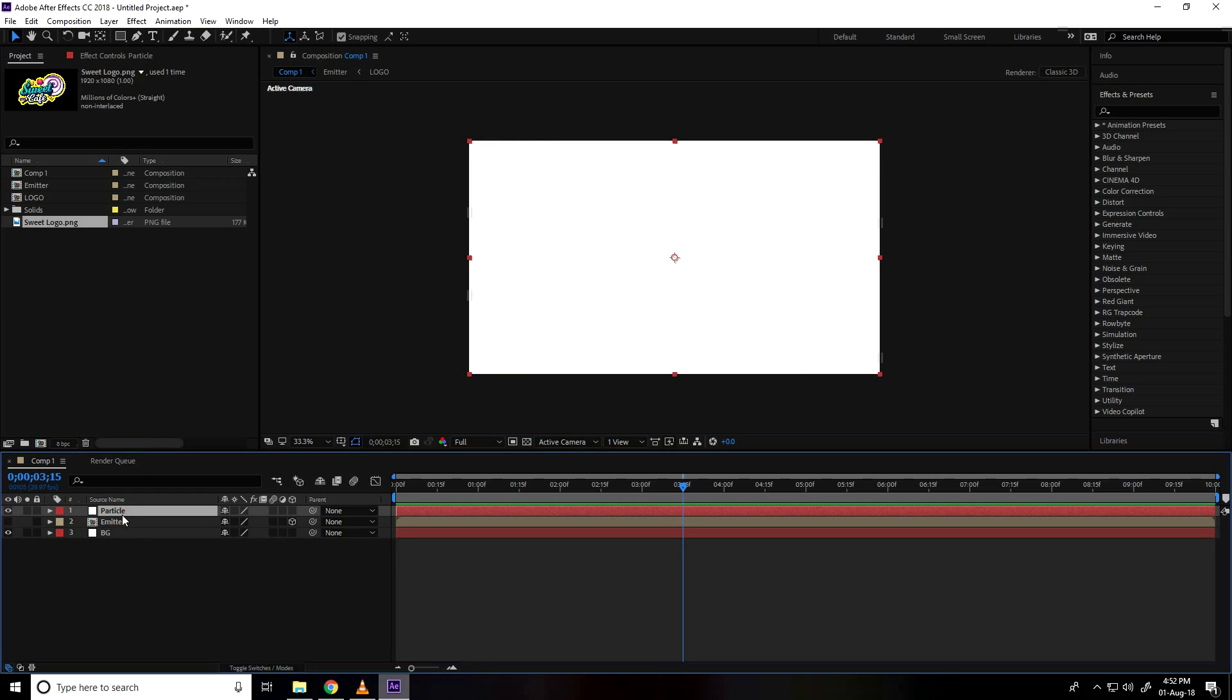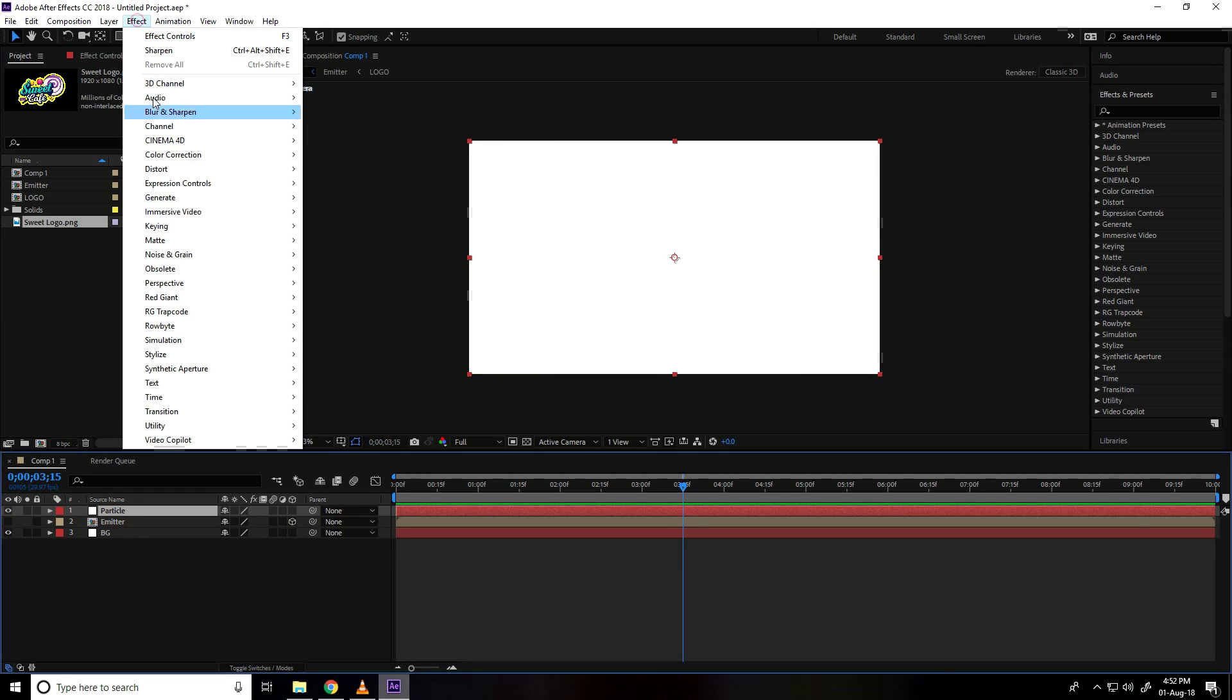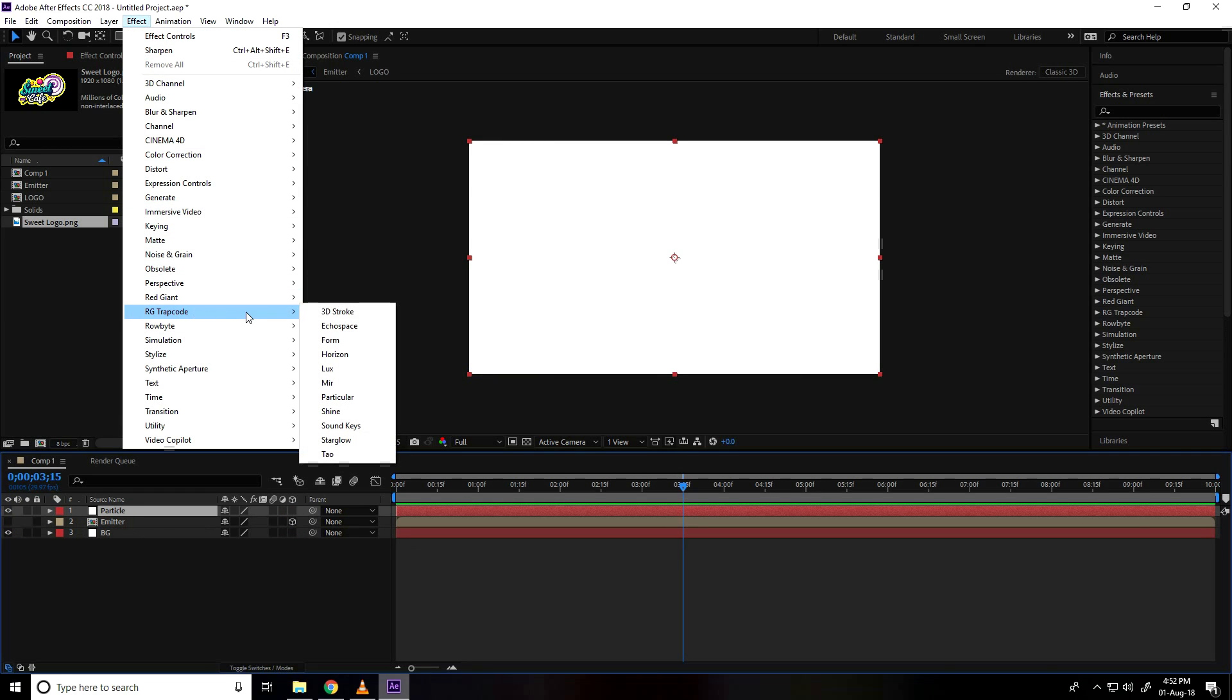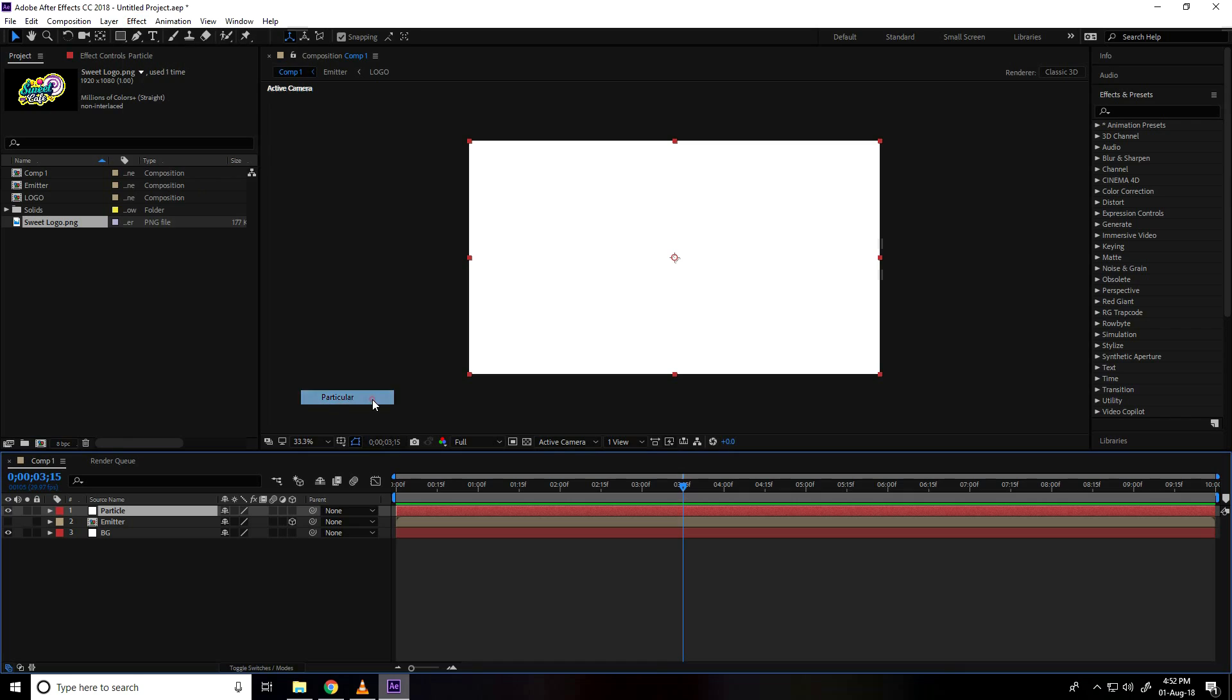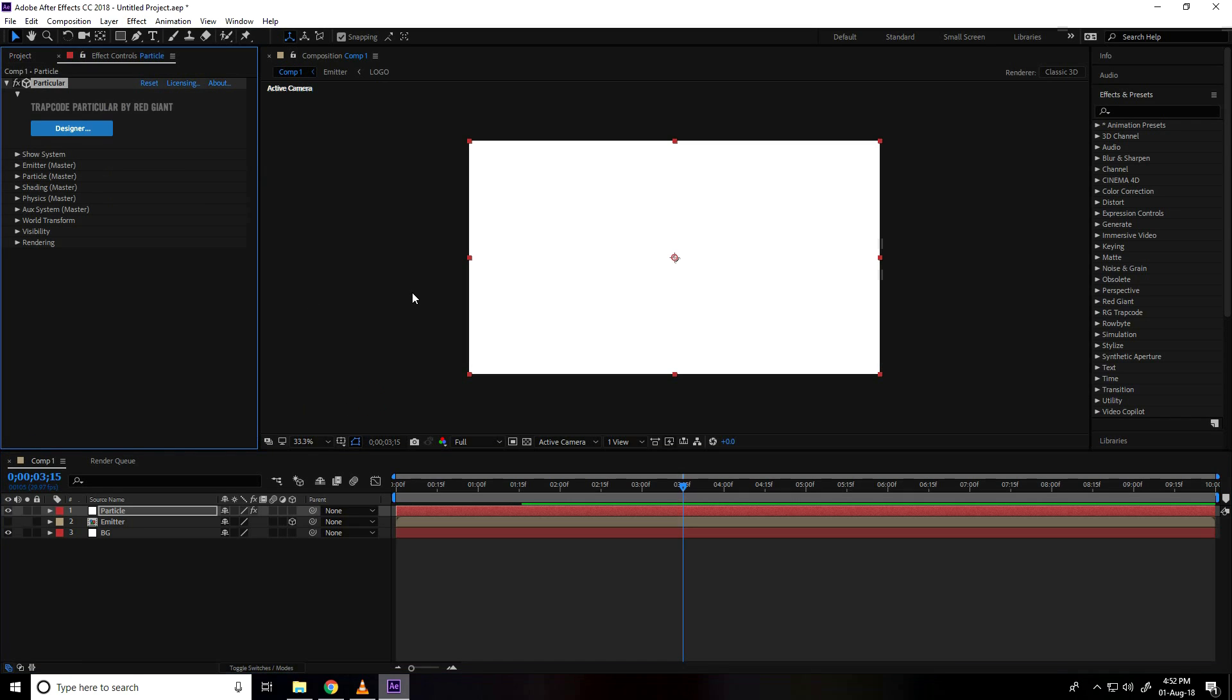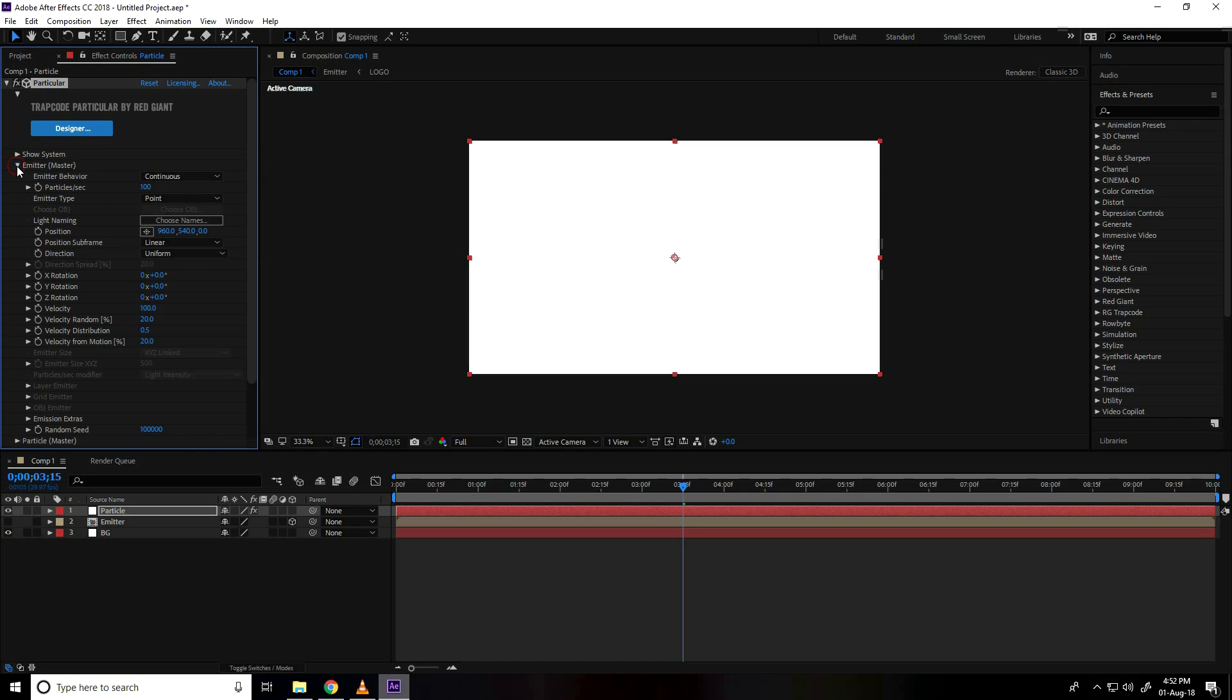Select particle layer, I go to effect, RG trap code and use particular plugin. And go on emitter master, particle seconds increase like it's automatically 100 and increase 2 times 0, 1 and 2.